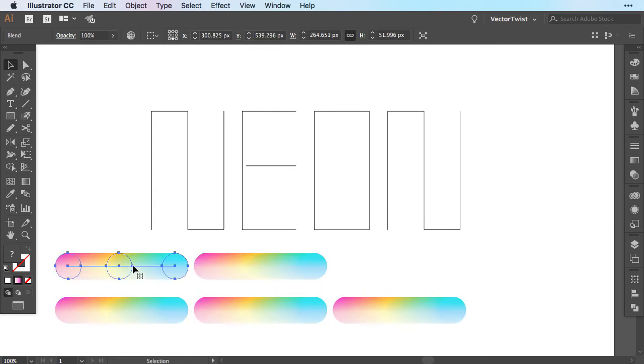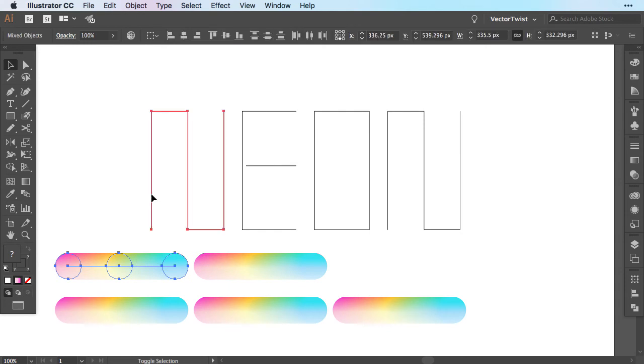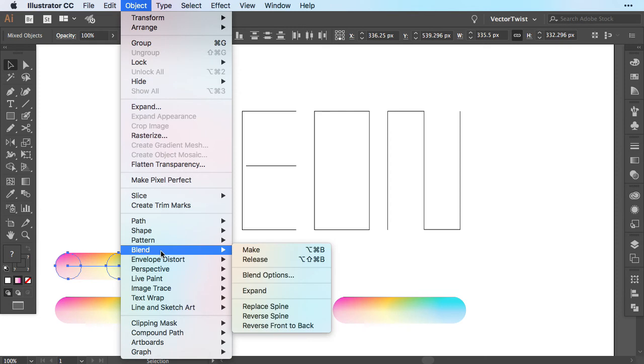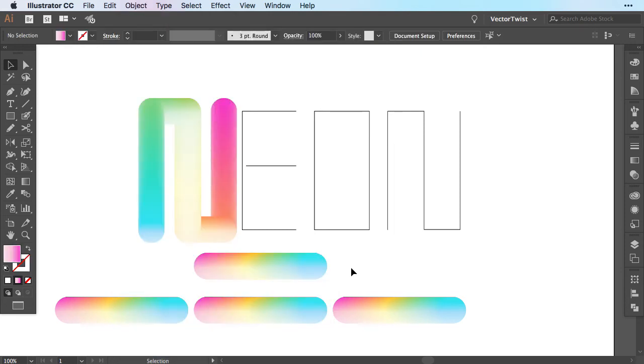Now select your blended shape, hold the shift key and select the first letter and then go back to Object, Blend and down here you're going to choose Replace Spine. This will apply the blended shape to the letter we've chosen. Now that was pretty simple wasn't it? So let's continue.